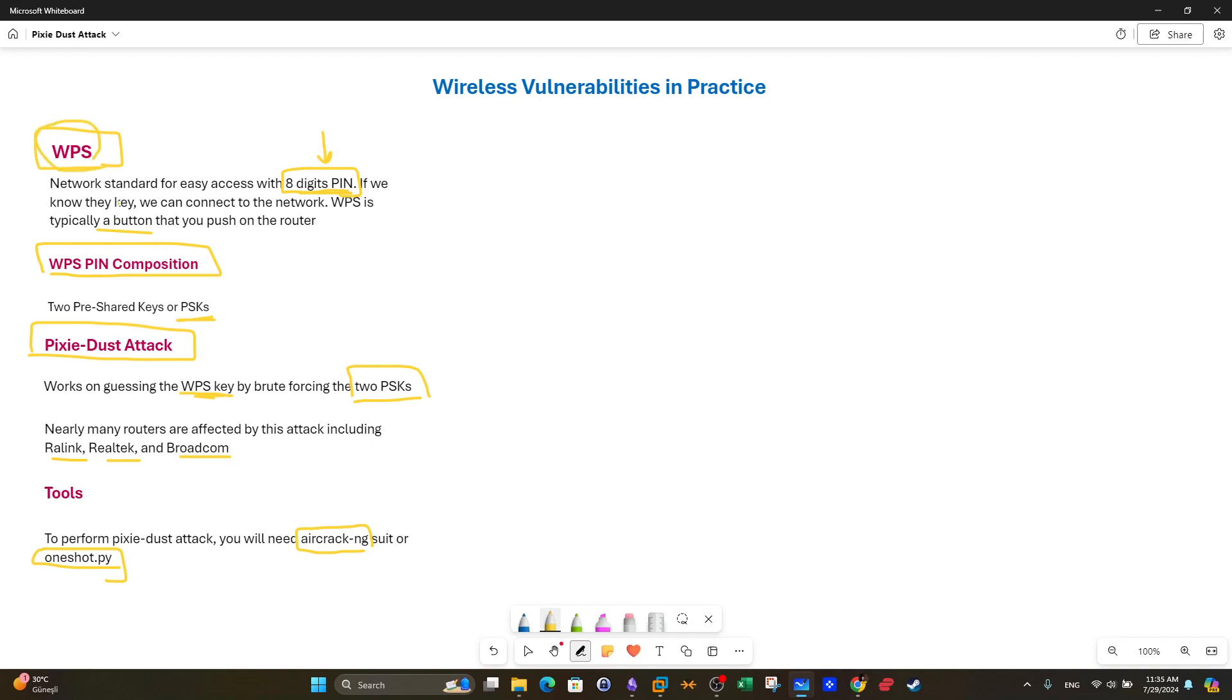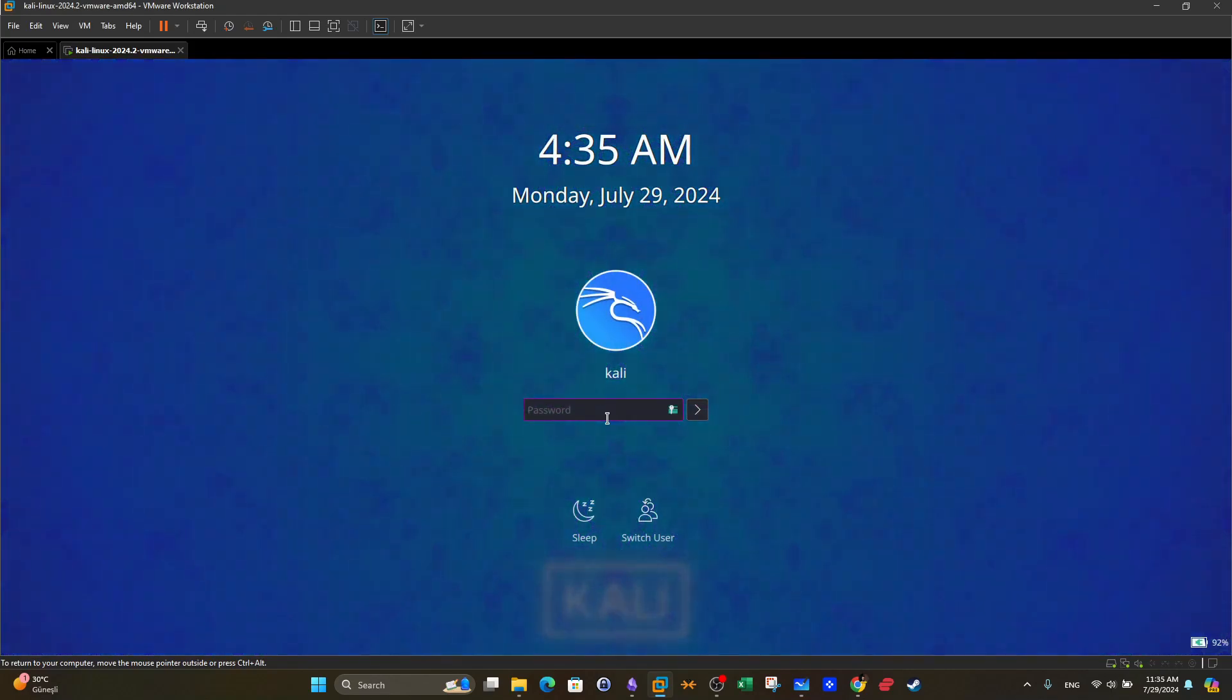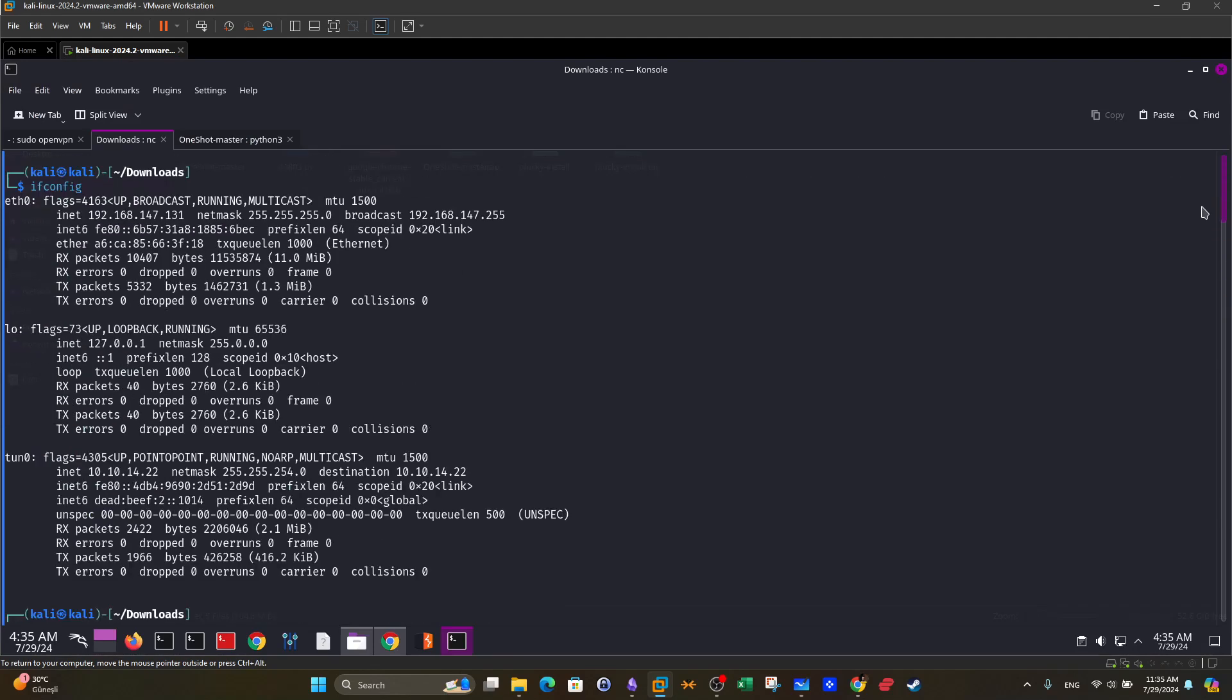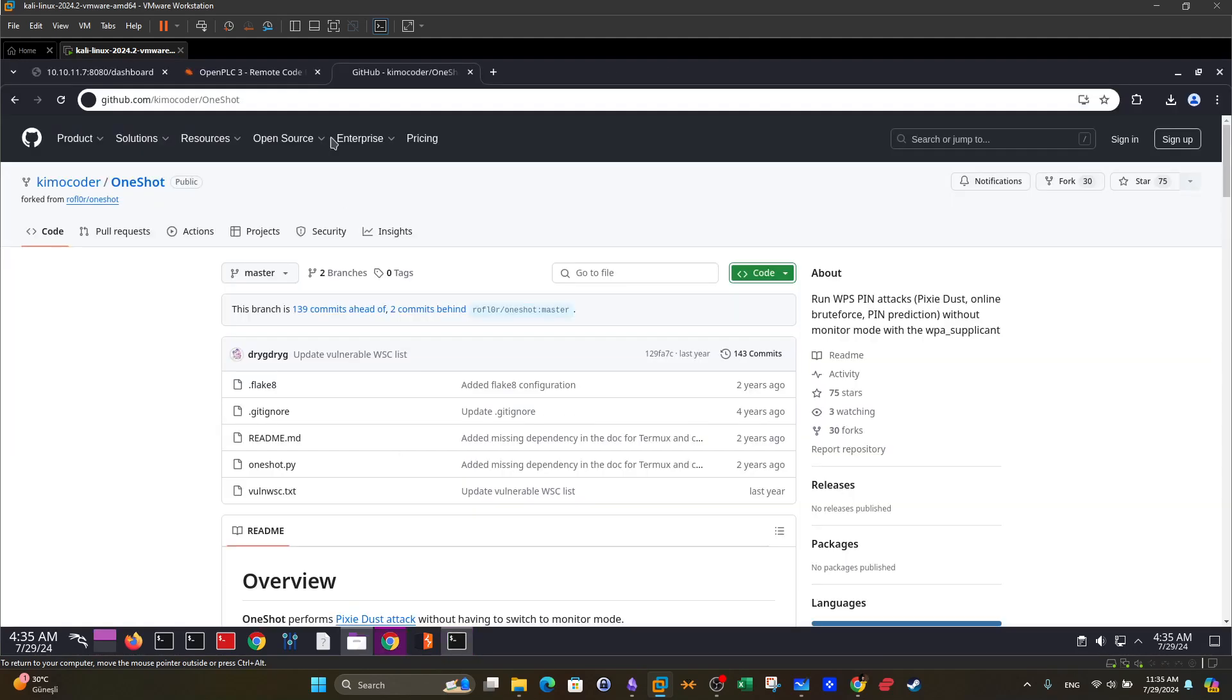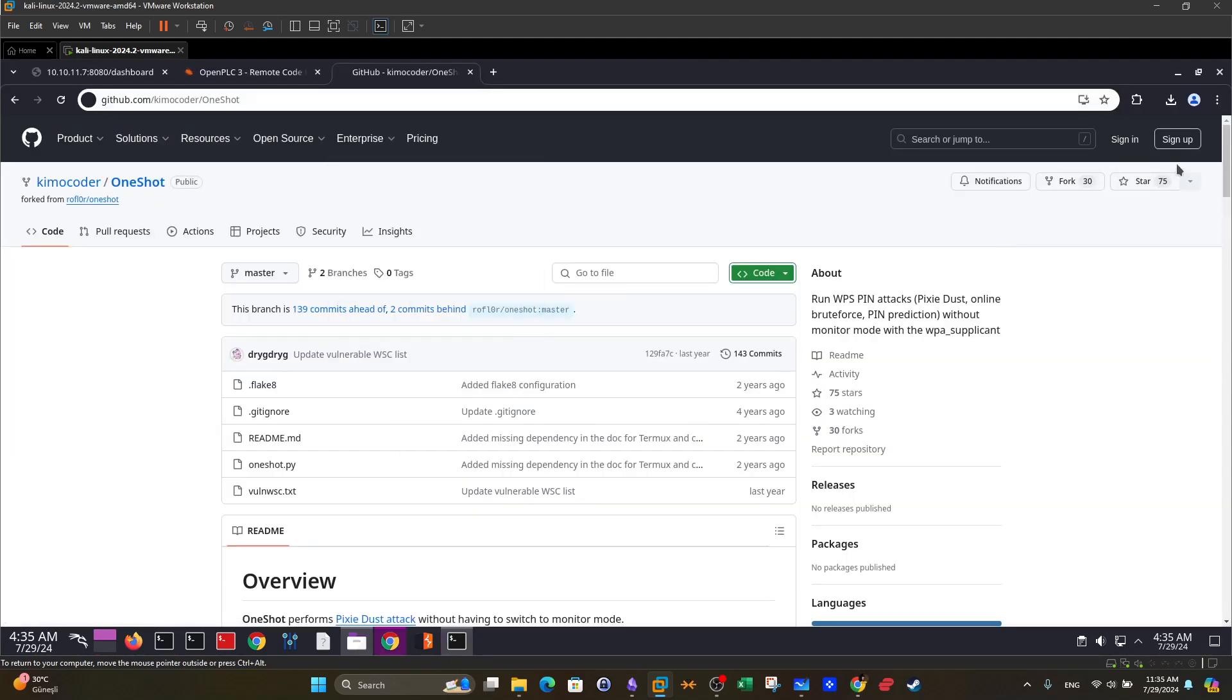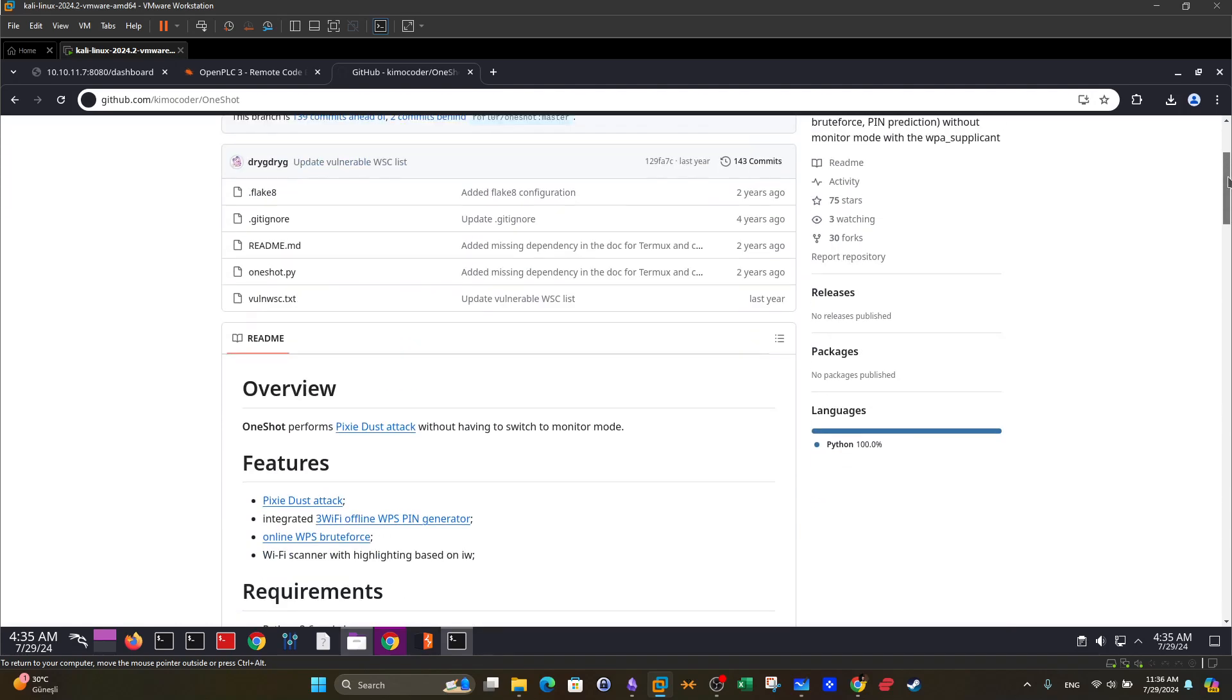Now before we get started make sure that if you don't need the WPS just turn it off. Don't turn it on. Locate your router make sure that the button is not pushed. So to get started let's go to the attacker machine. The first thing we have here is the oneshot which is a Python script that can be found in this repository.